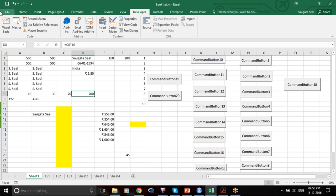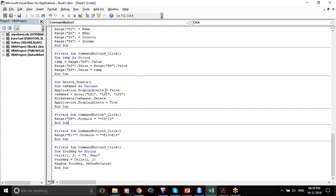Two things: first, here I am not using .Value, I am using .Formula — because I am giving a specific formula. Second, I am writing the formula exactly as I would have written it in the formula bar.